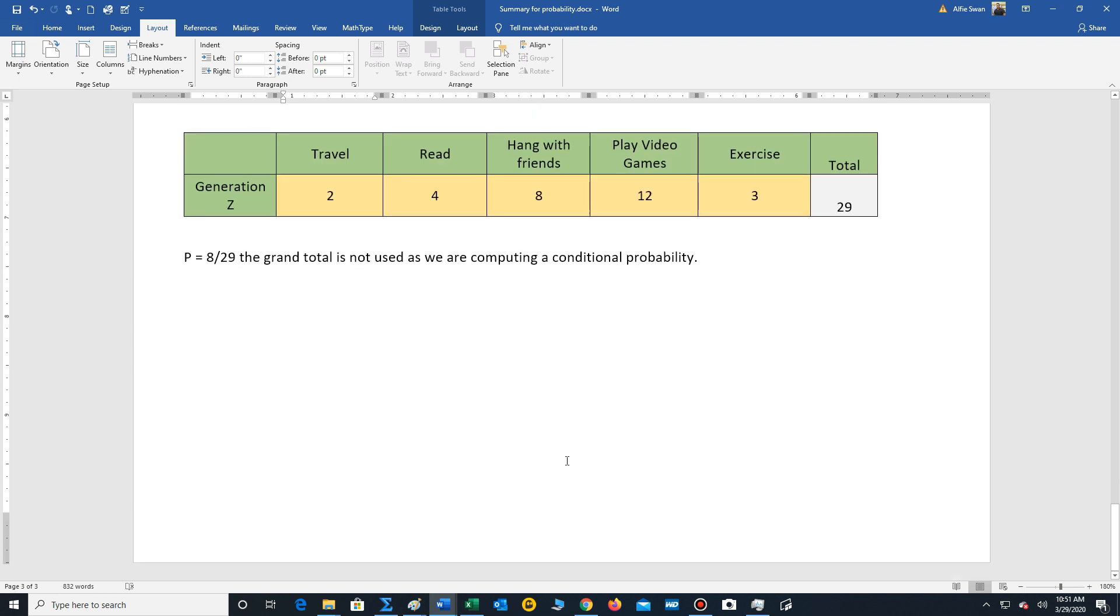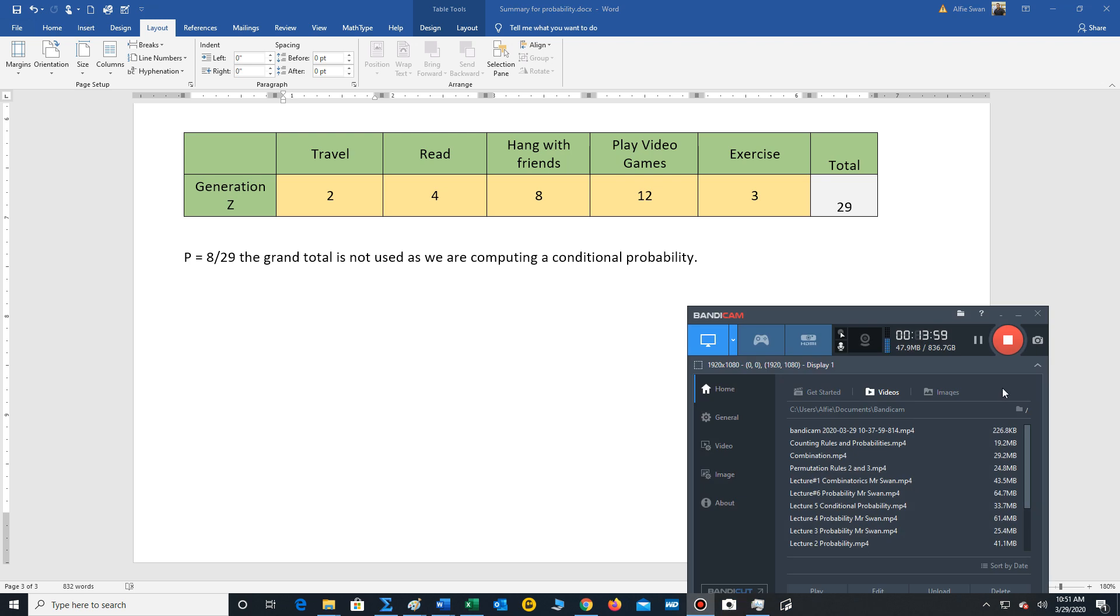And that concludes a review of the probability rules. So stay safe and keep up the hard work, folks. Take care.